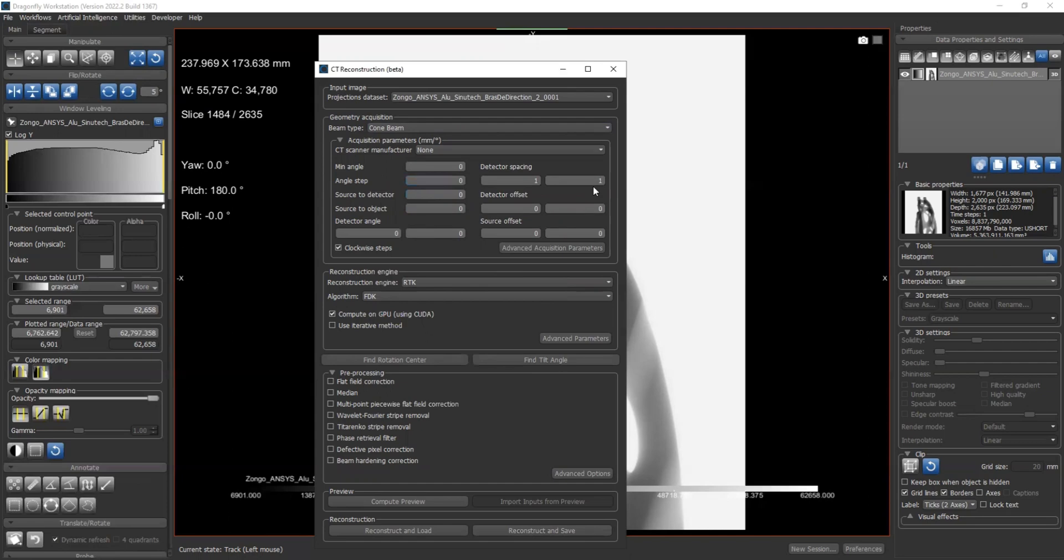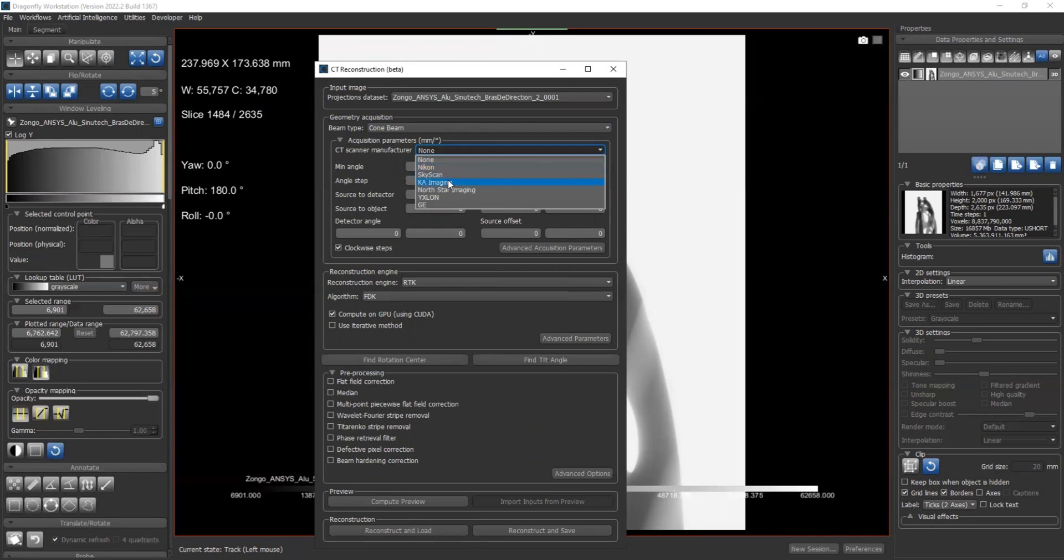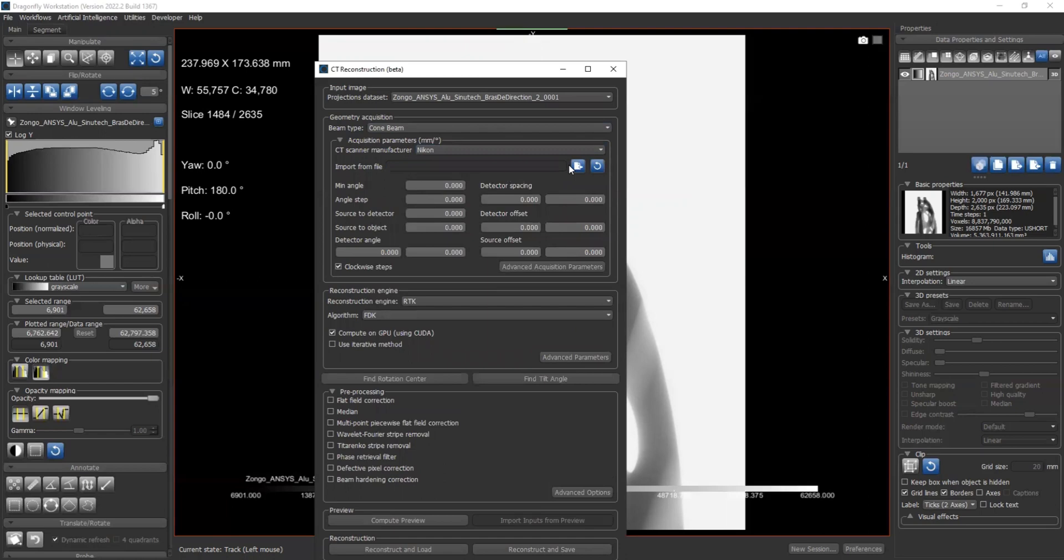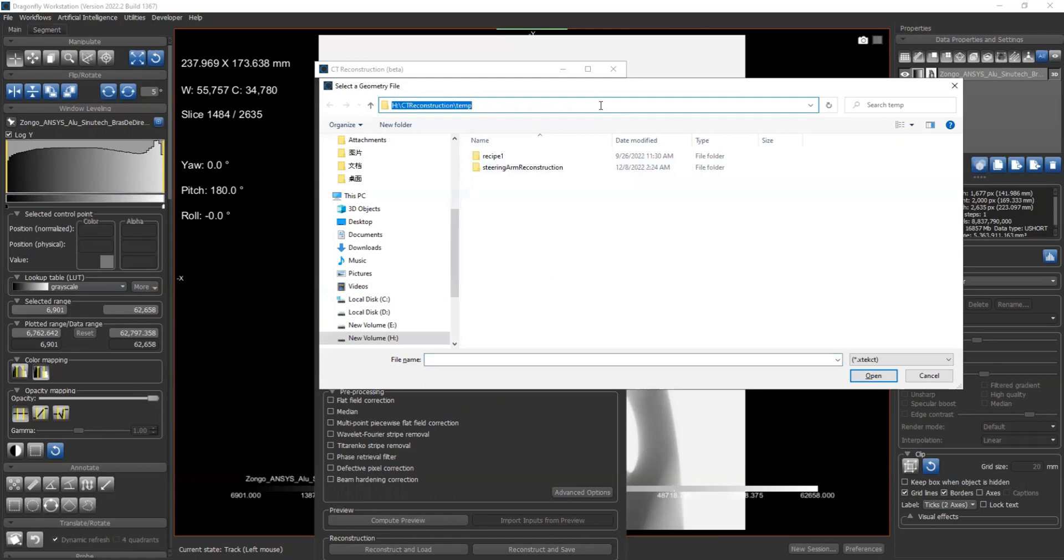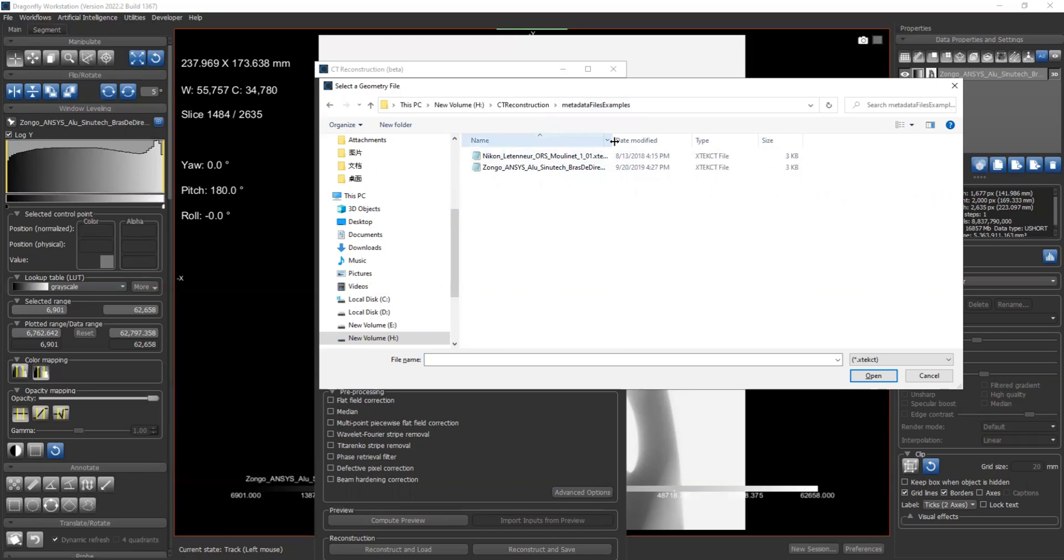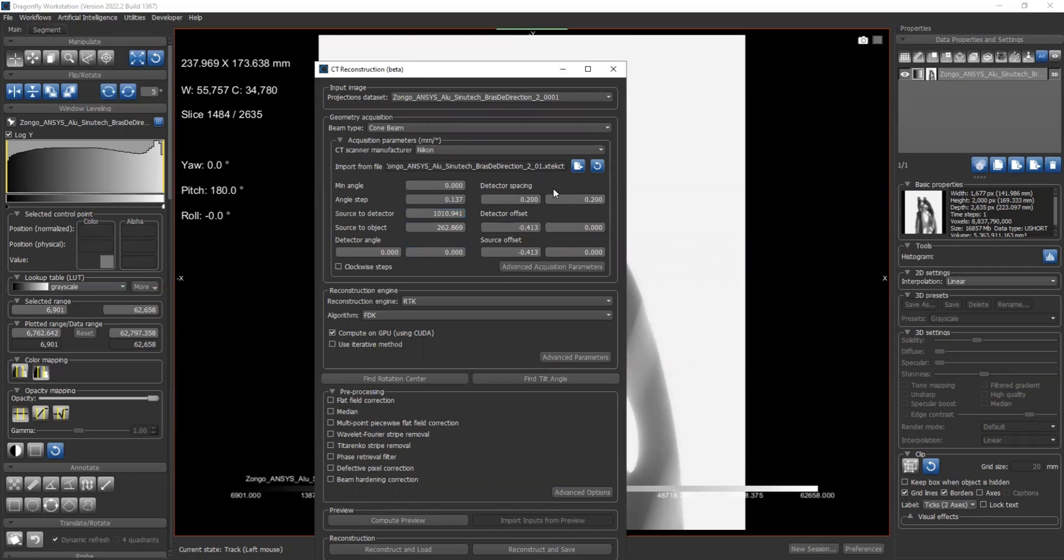You could either, if you know those parameters, fill them by yourself, or if your dataset is from the following manufacturers or vendors, you could select which vendor it is. For example, in our case it's Nikon, and you'd have options to import from files. For Nikon, I need to find my location. Okay, here is my metadata file. So for Nikon, it's an XTEKCT file. You can select it, open, and all the parameters will be automatically loaded.